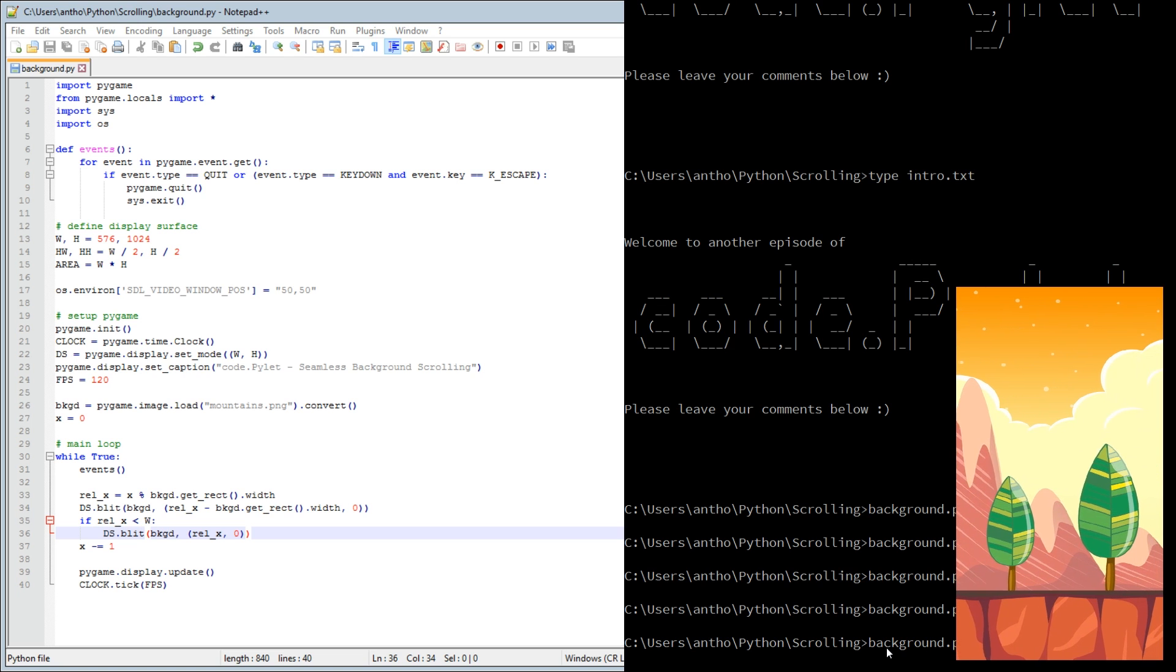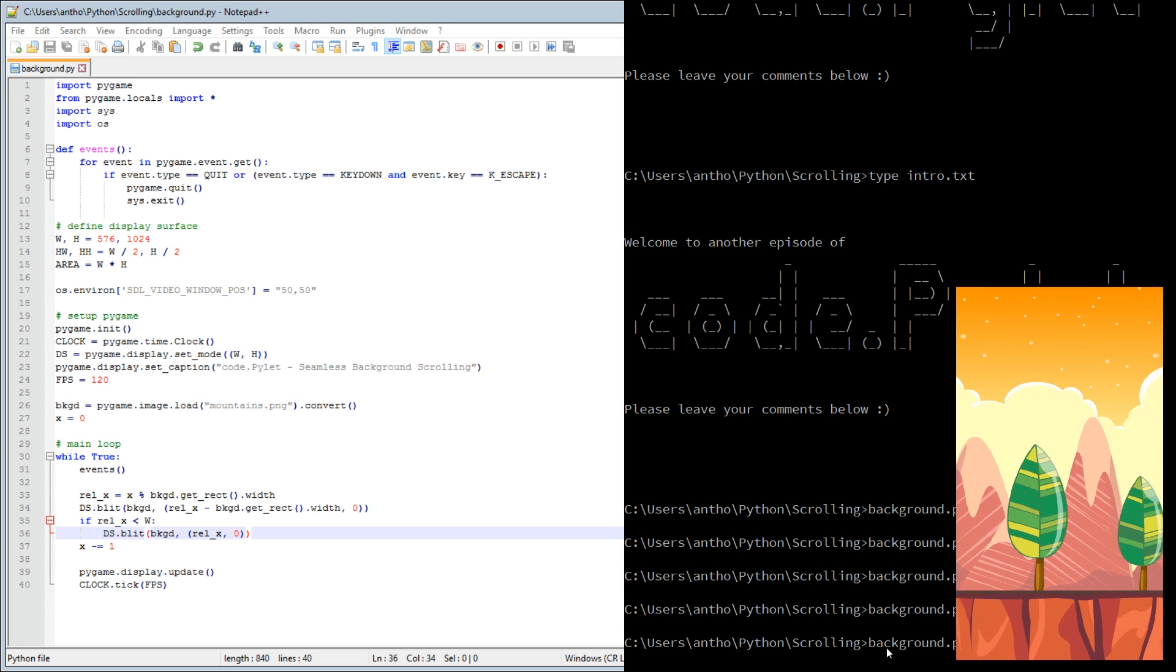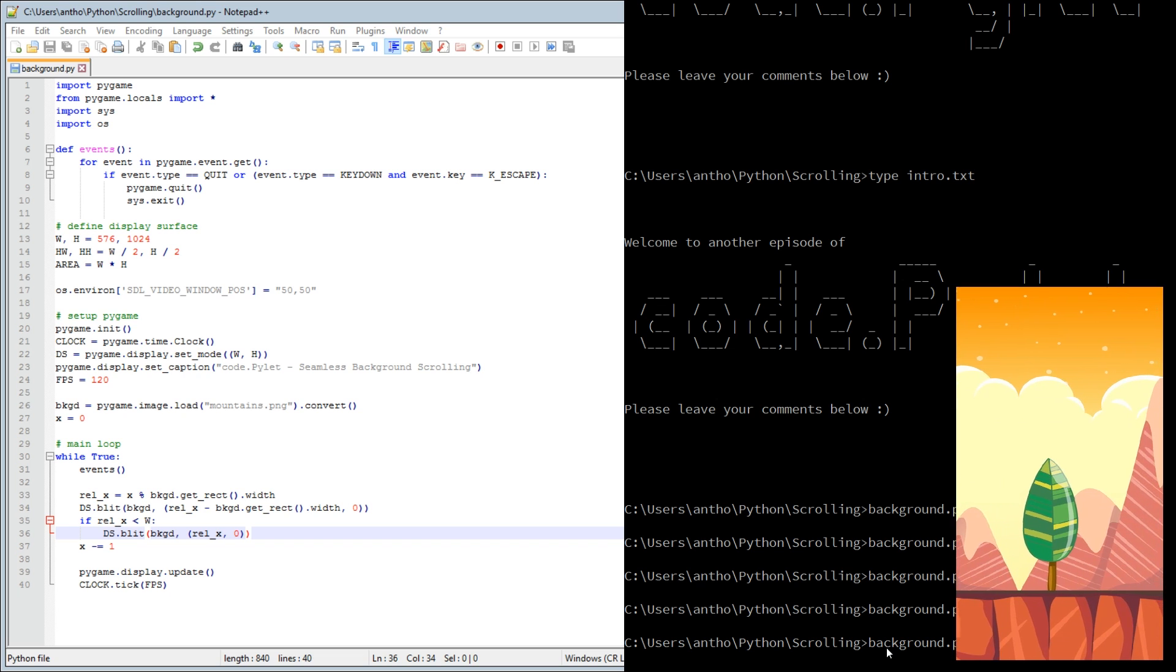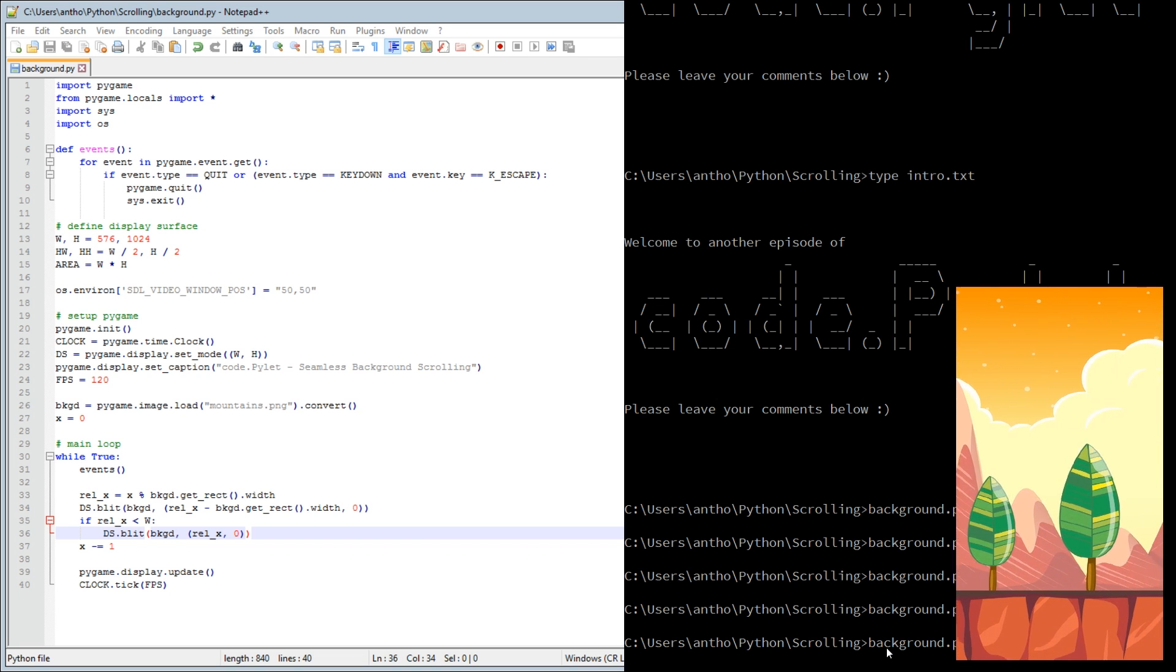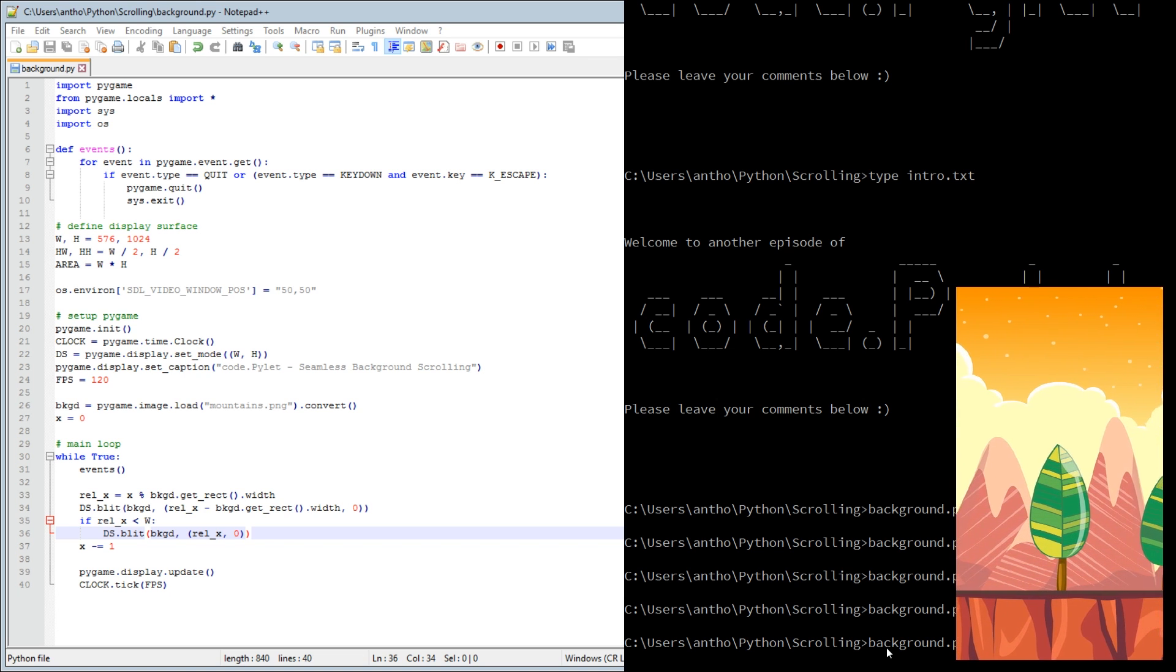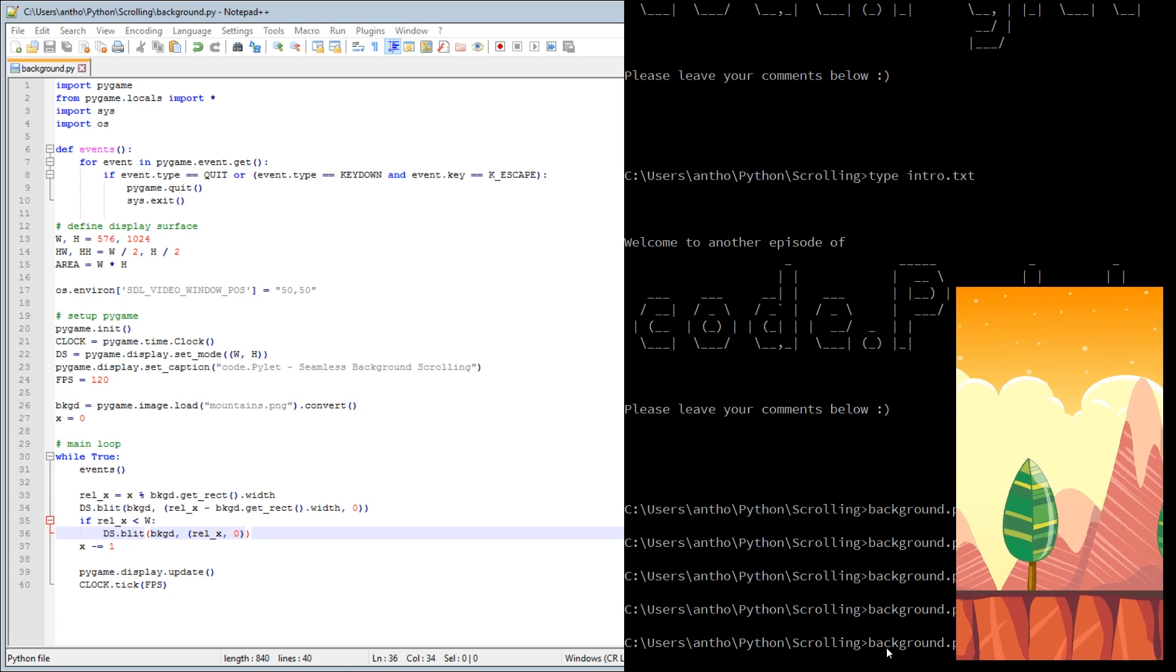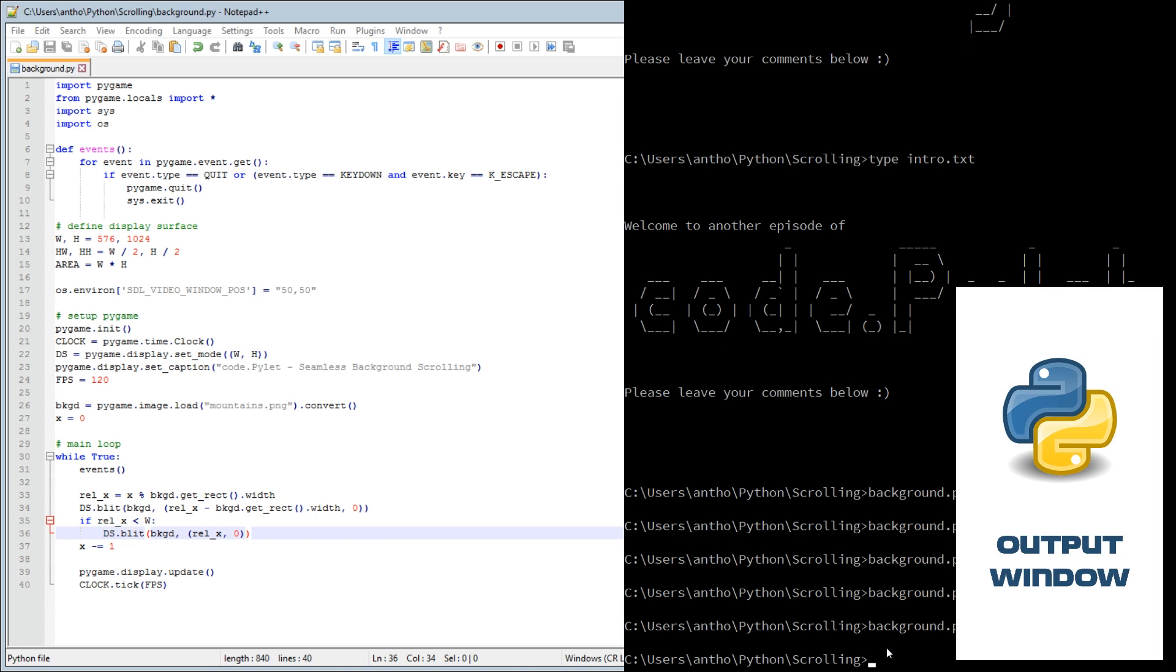Still scrolling, so it's still working. Hopefully we won't be able to tell because it'll be seamless. It's important when you're making a seamless scrolling background that the image is actually seamless, which means that when it gets to the end, the beginning and the end are the same. There we go, you can't even tell where it starts and where it ends.